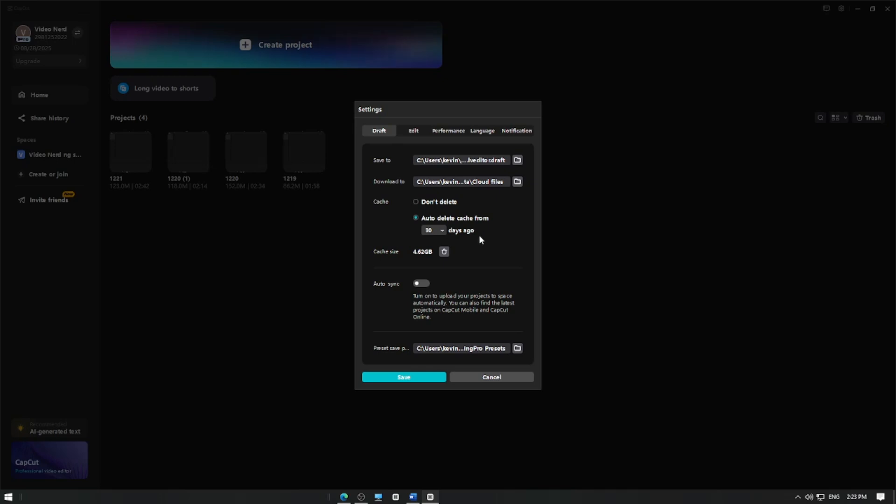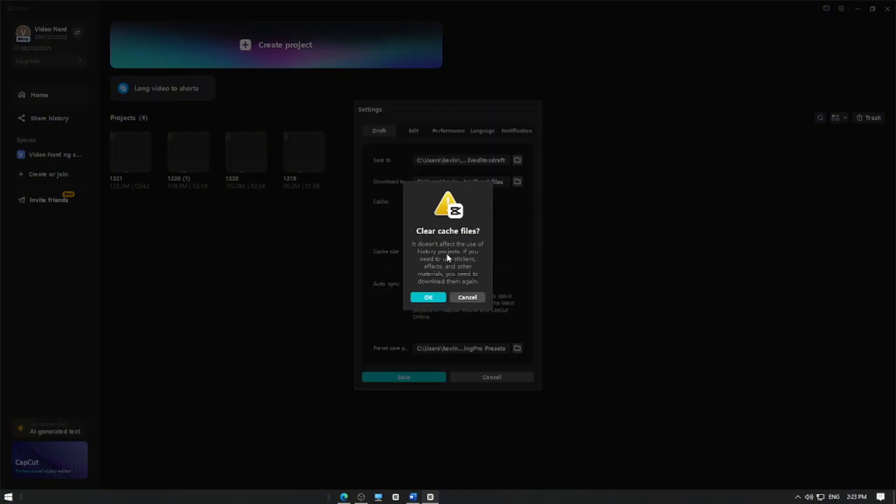You can also see the total size of cache files here. The trash bin icon will delete all the cache files. Tap on it, and CapCut will delete all the cache files stored on your device.